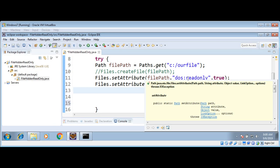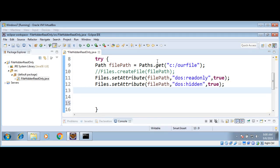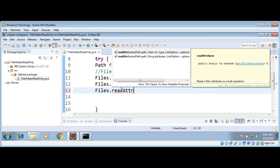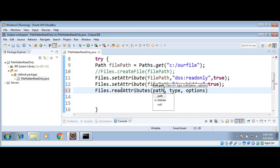Now I will use the DosFileAttributes class to read the attributes of this file. We are going to call Files.readAttributes(), pass in the path of our file, and then as the next argument pass DosFileAttributes.class.